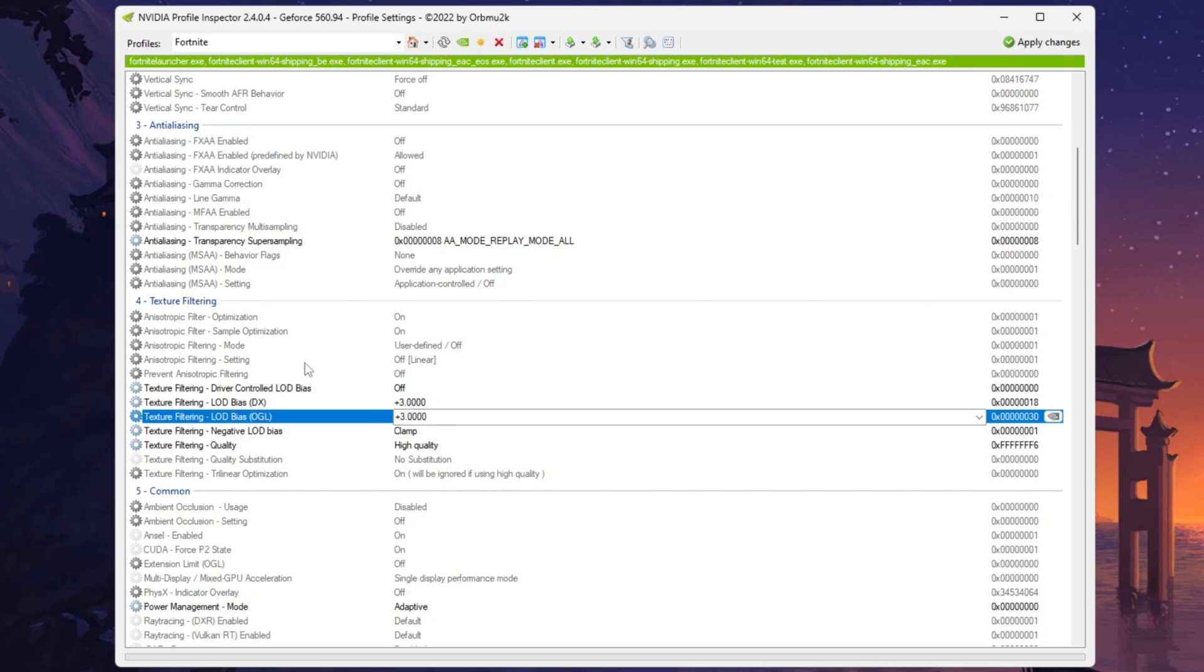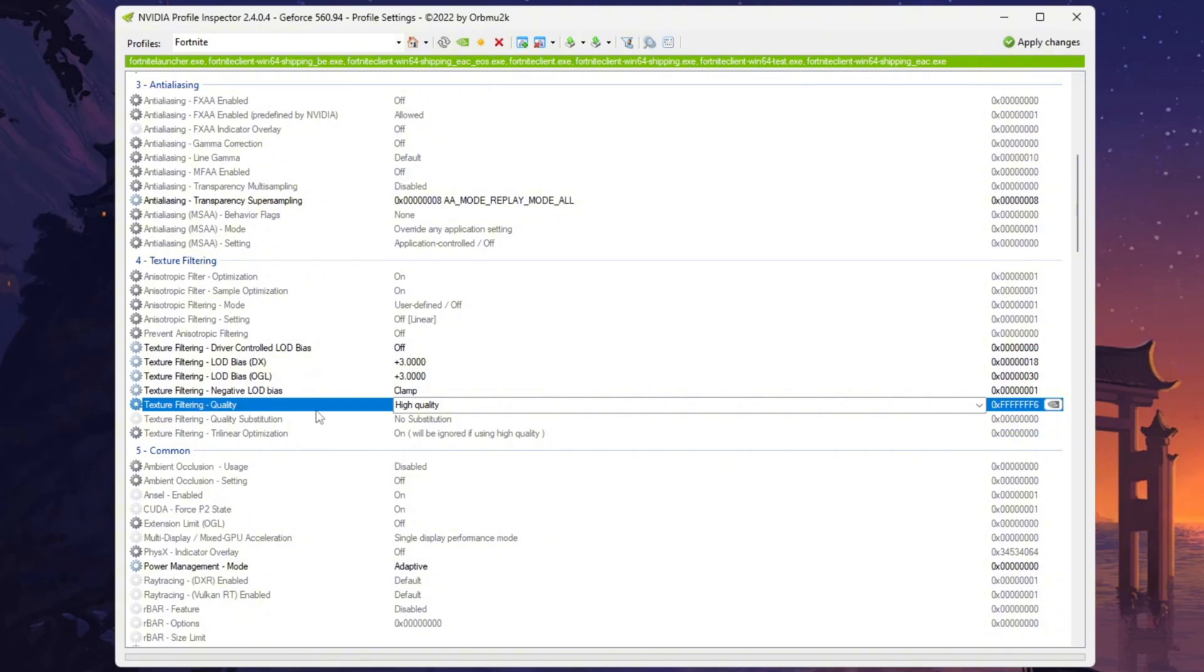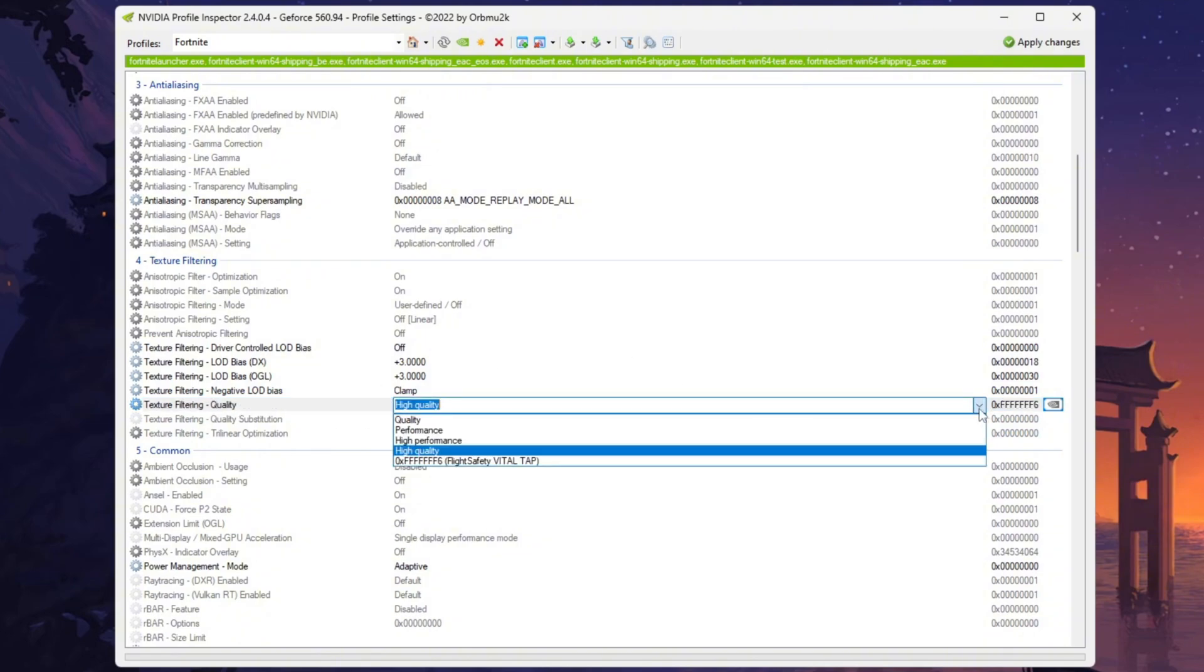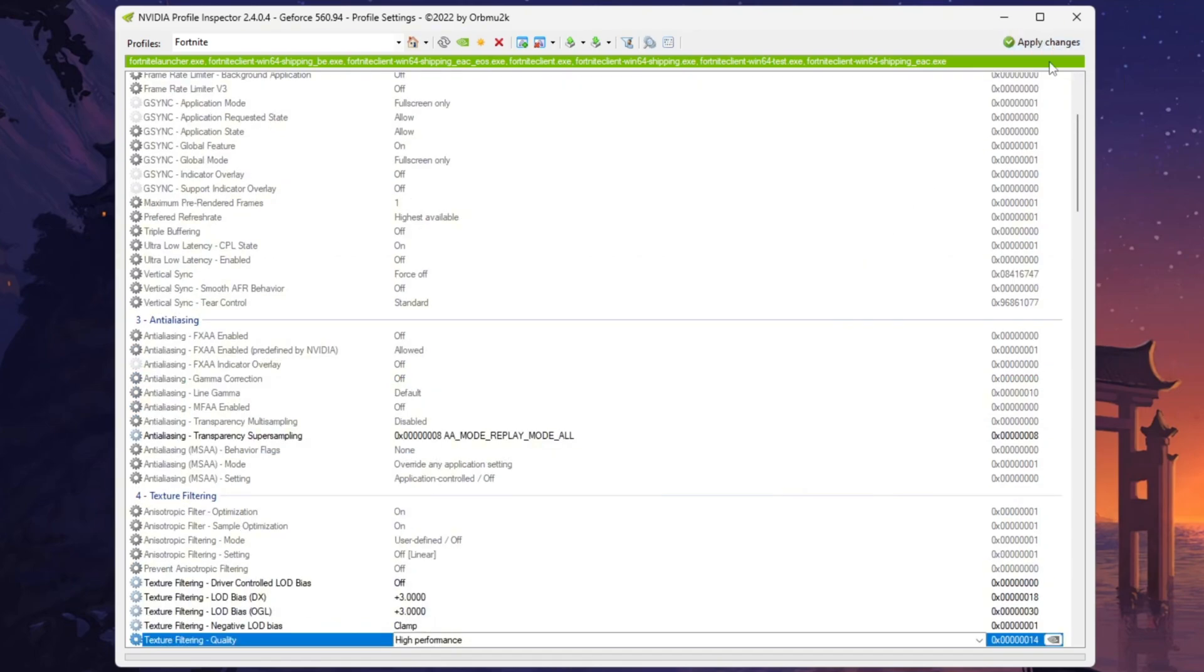After that, scroll down to the Quality section, open the drop-down menu and change the setting to Performance. Finally, click Apply Changes to save all modifications and optimize your NVIDIA settings for Fortnite.